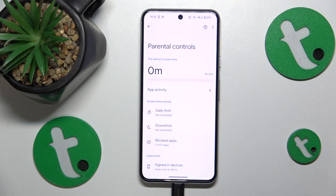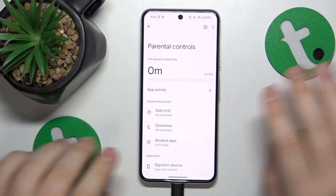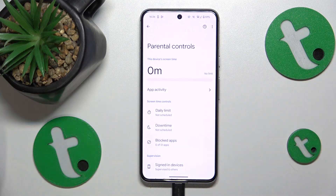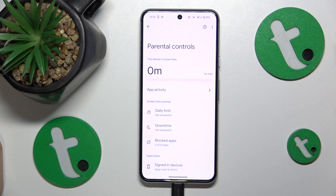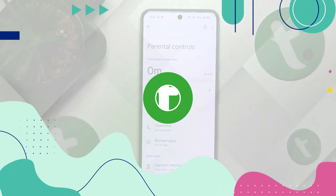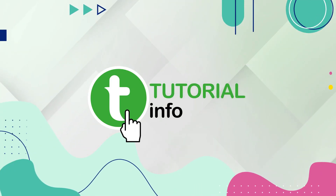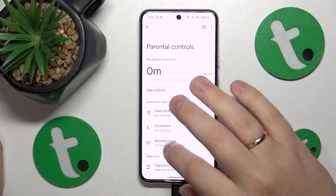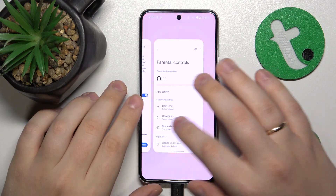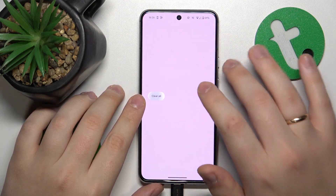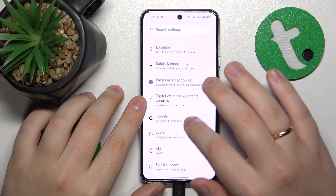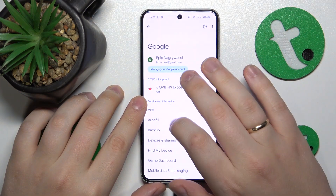This is Google Pixel 8 and today I'll show how you can bypass parental controls on this device. To start, you'll need to launch Settings, then enter the Google category.